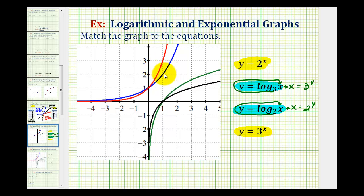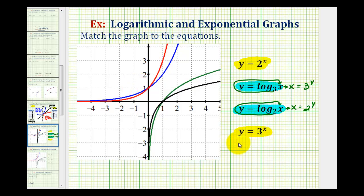Looking at the red and blue functions, notice how the red function is increasing faster because it's going uphill faster. Therefore Y equals 3 raised to the power of X should be the red graph, and Y equals 2 raised to the power of X should be the blue graph.